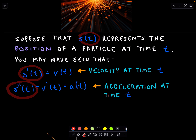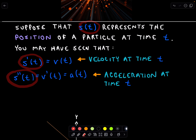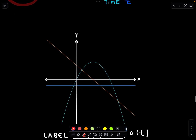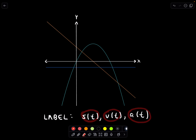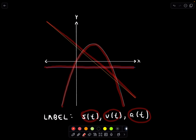To pick out the graphs, we're going to view it through the same lens as our first examples. We're just labeling a function, its derivative, and its second derivative. So I have three graphs and I want to label one as position, one as velocity, and one as acceleration. We've got a line with a negative slope, a curve that looks like a downward-opening quadratic, and another line that is horizontal.